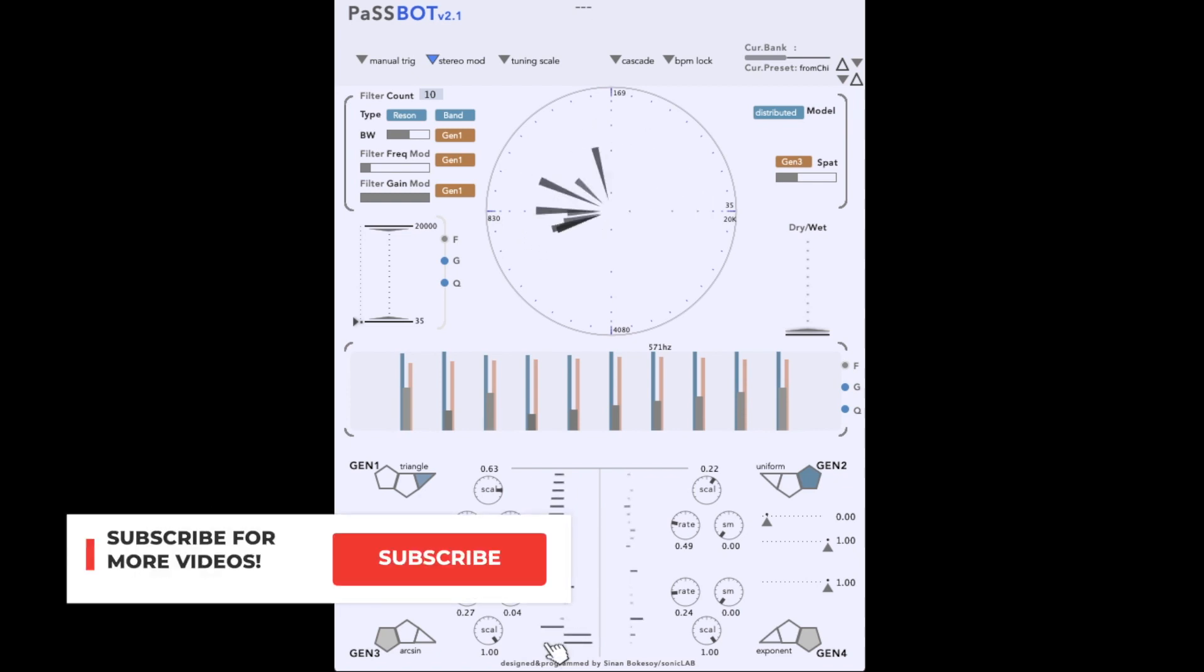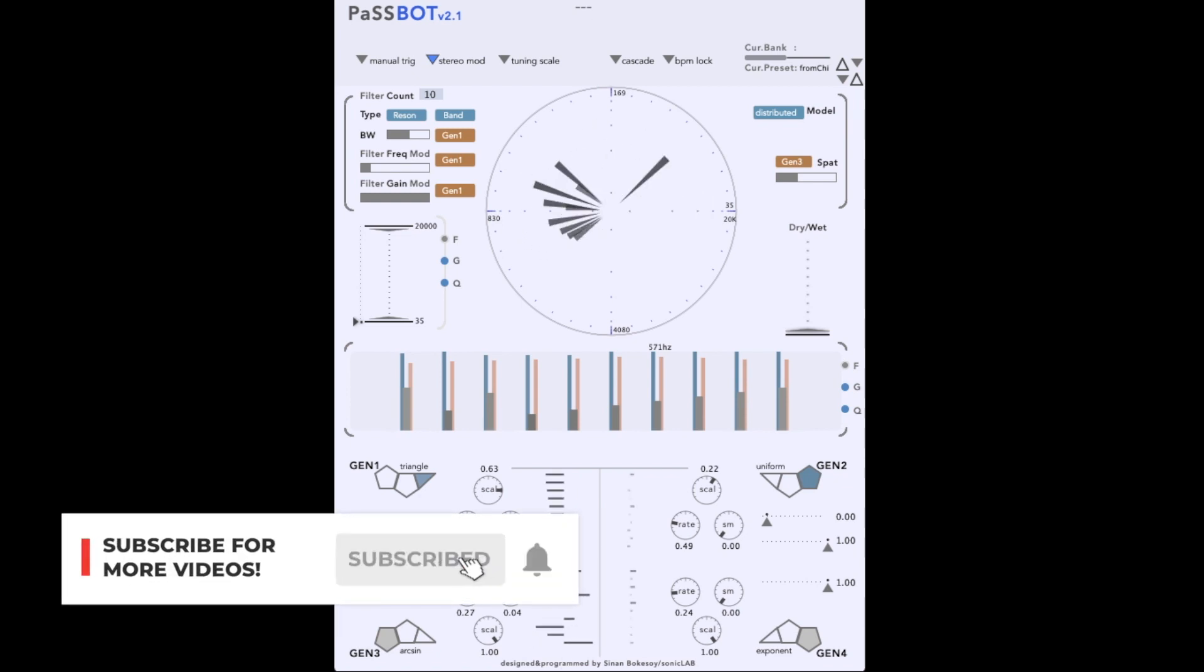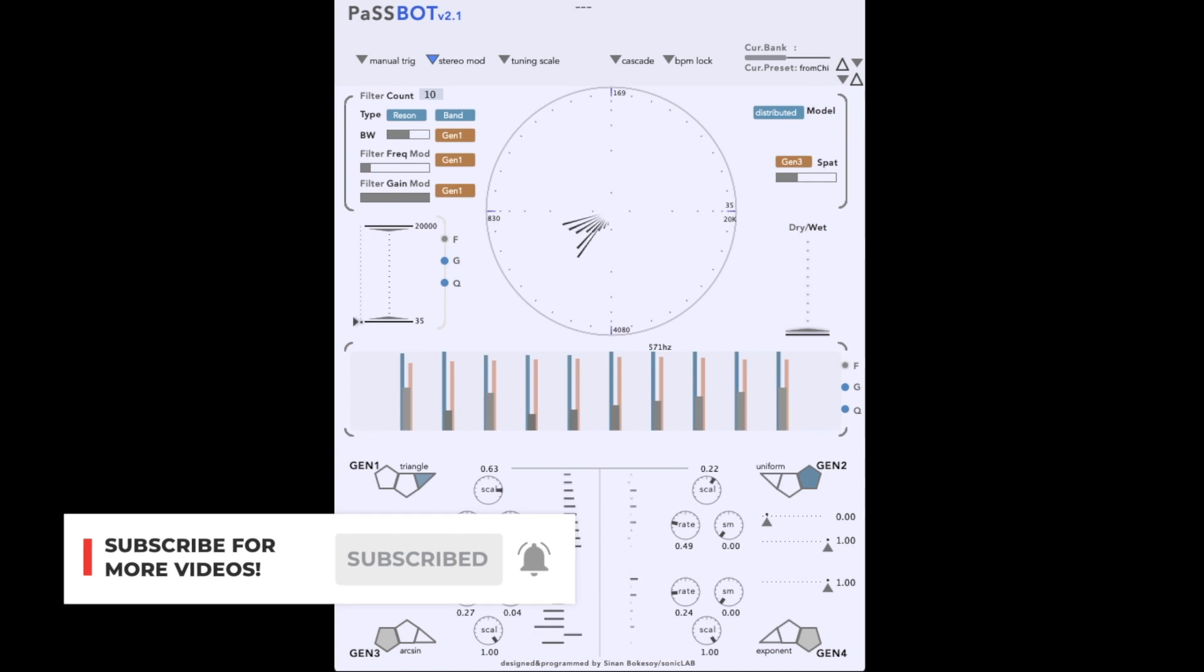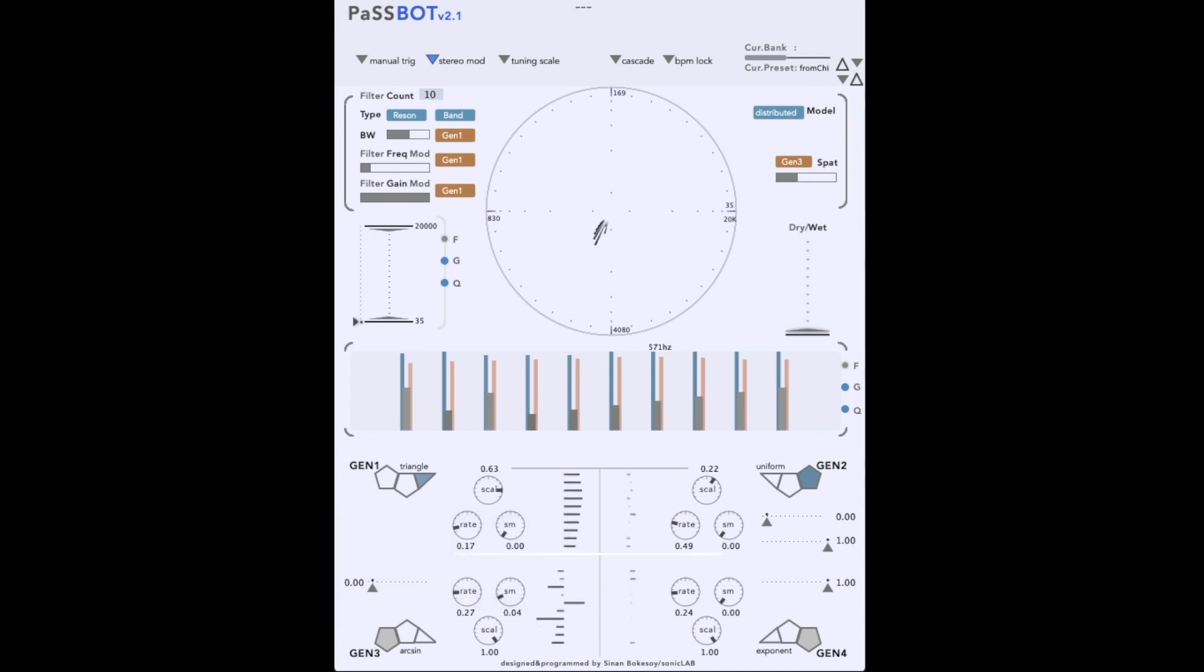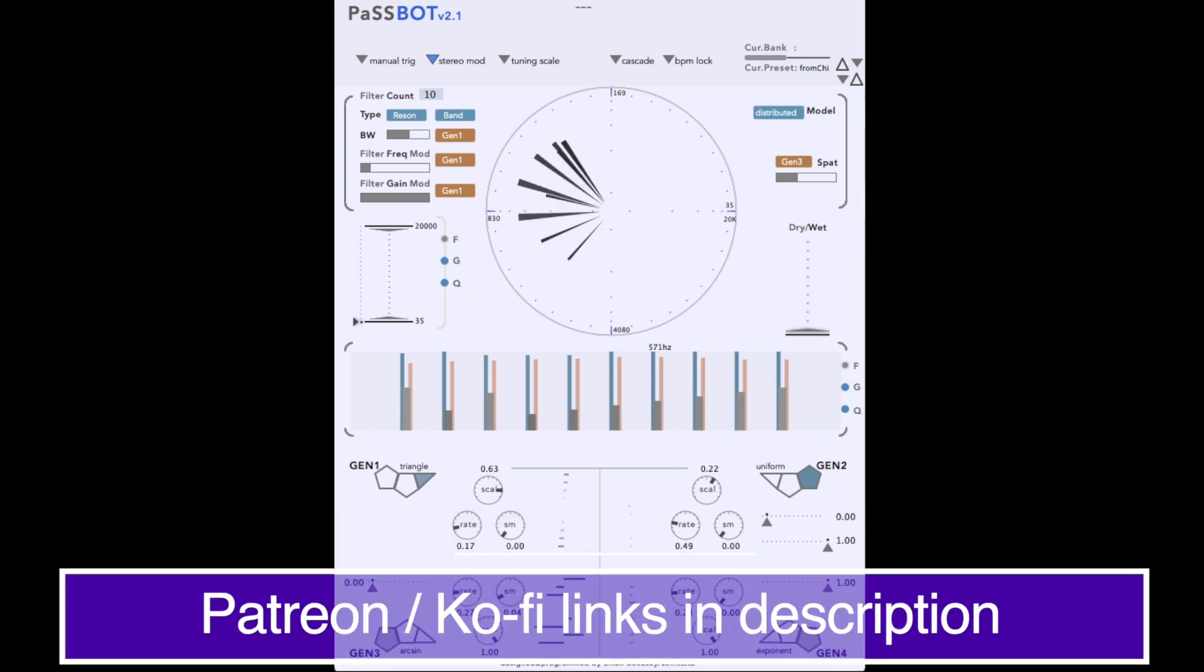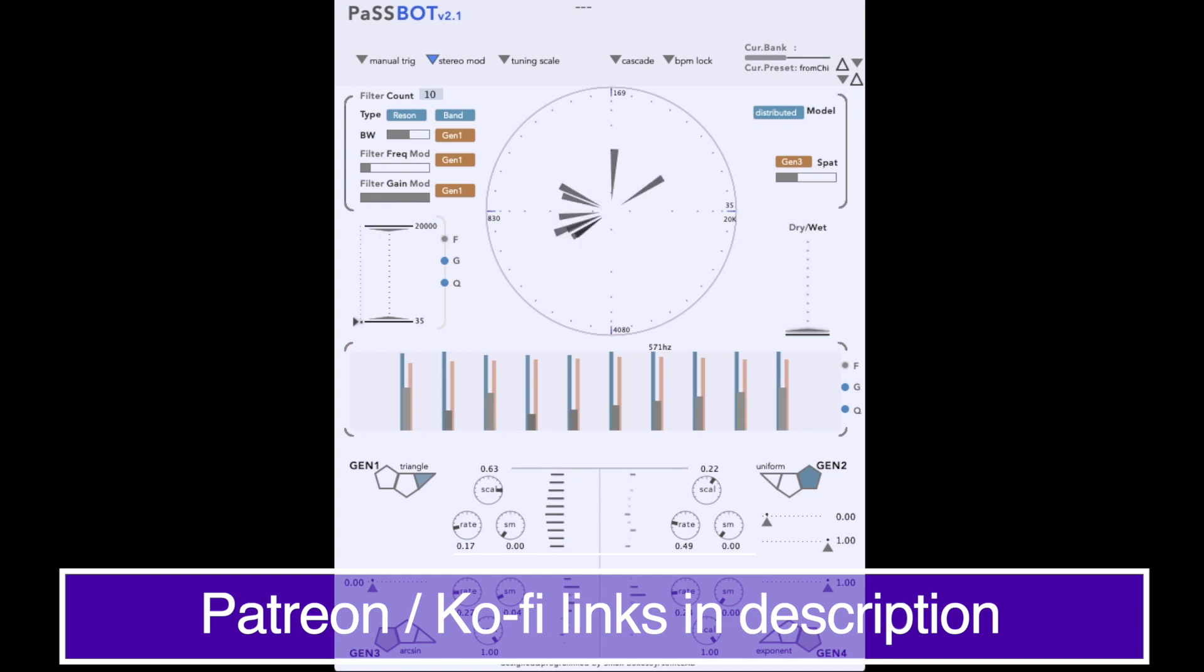First, as always, please do subscribe to this channel for more synthesizer content coming out regularly. And please do consider supporting us via Patreon or KoFi. Links in the description below.